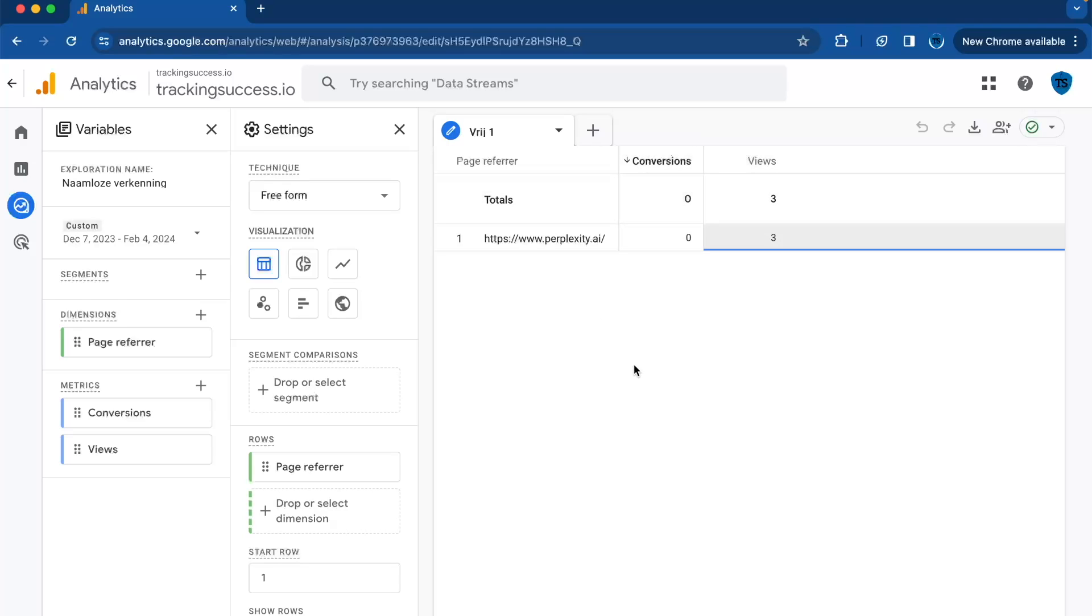In Google Analytics 4, the term AI traffic is used to describe any user engagement that is the result of artificial intelligence applications such as chatbots, virtual assistants, or automated programs. This also includes interactions where AI plays a role in guiding user visits to websites, applications, or other online platforms.